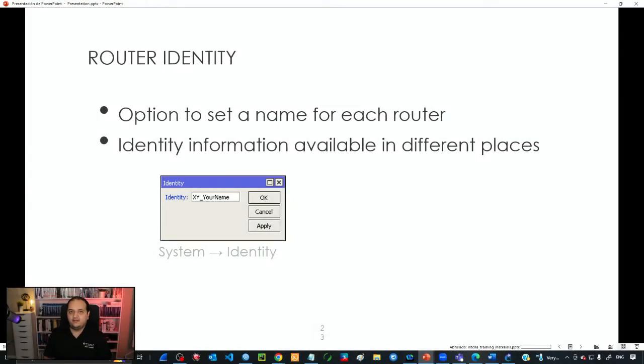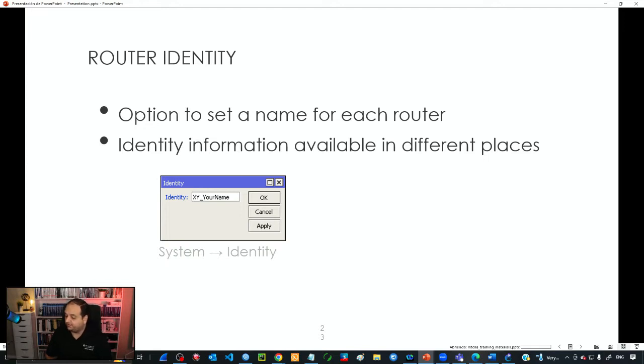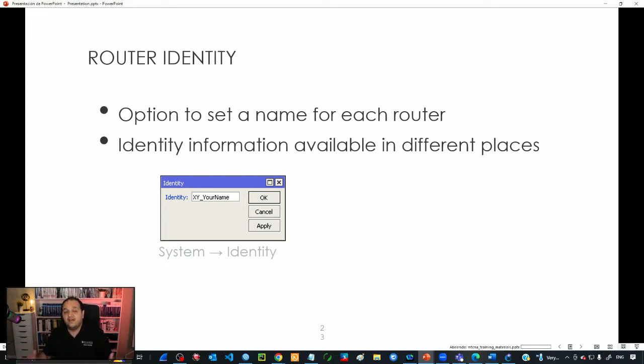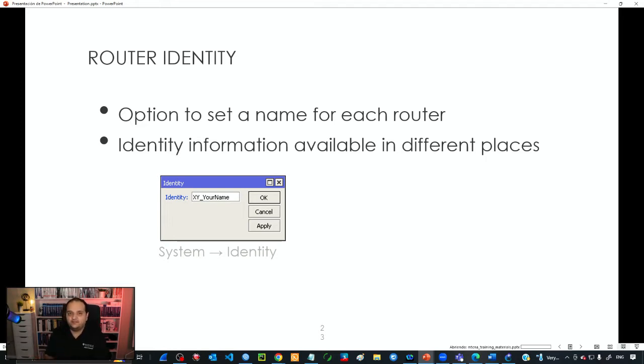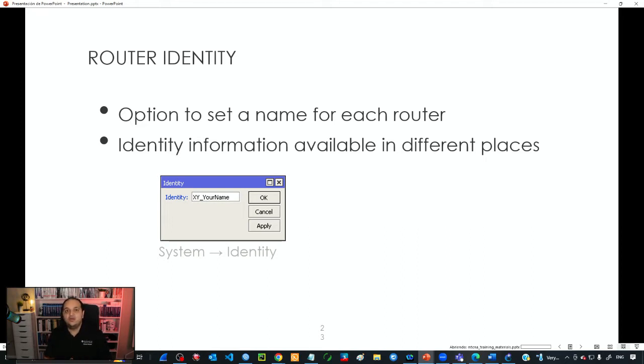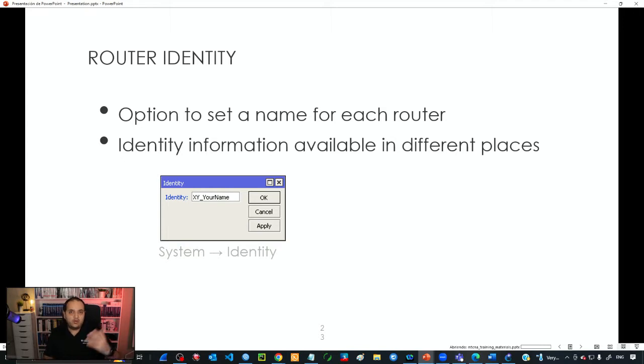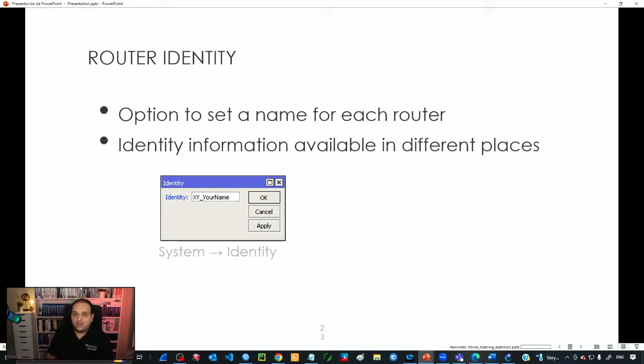Router identity is a property that allows you to set a name for every router. This information is important in networks with multiple devices because we can identify each device when working in the terminal by checking the prompt, the title bar, or in neighbor discovery.